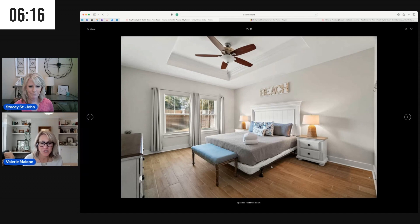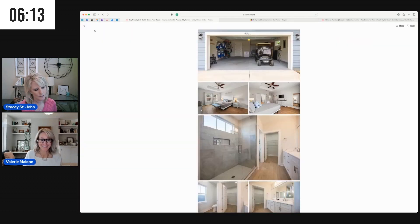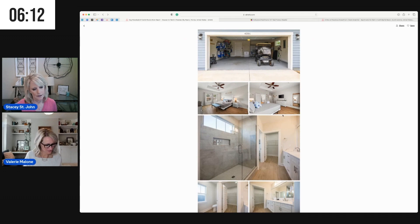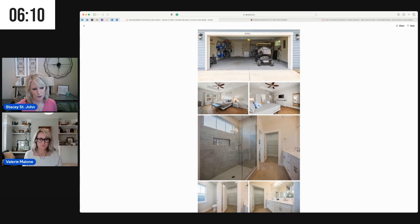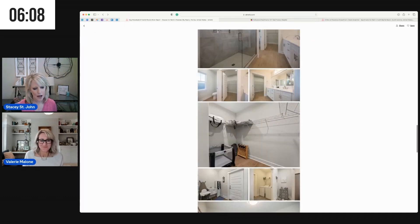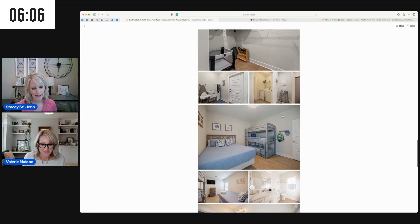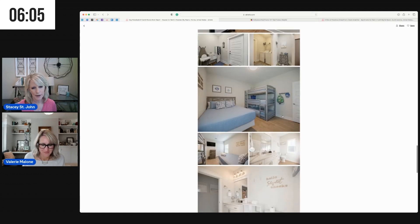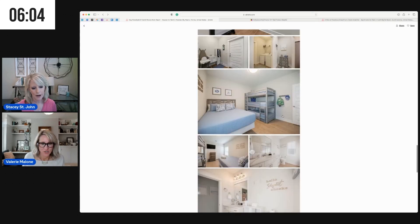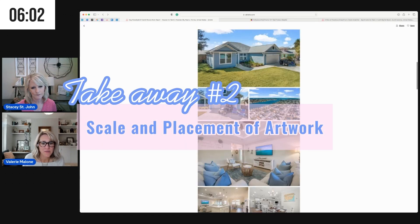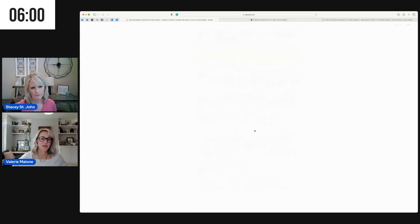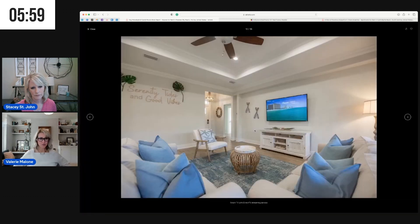Awesome. All right, key takeaway number two, Val. Let's talk about scale and placement of artwork. So scale and placement of artwork is our key takeaway number two.